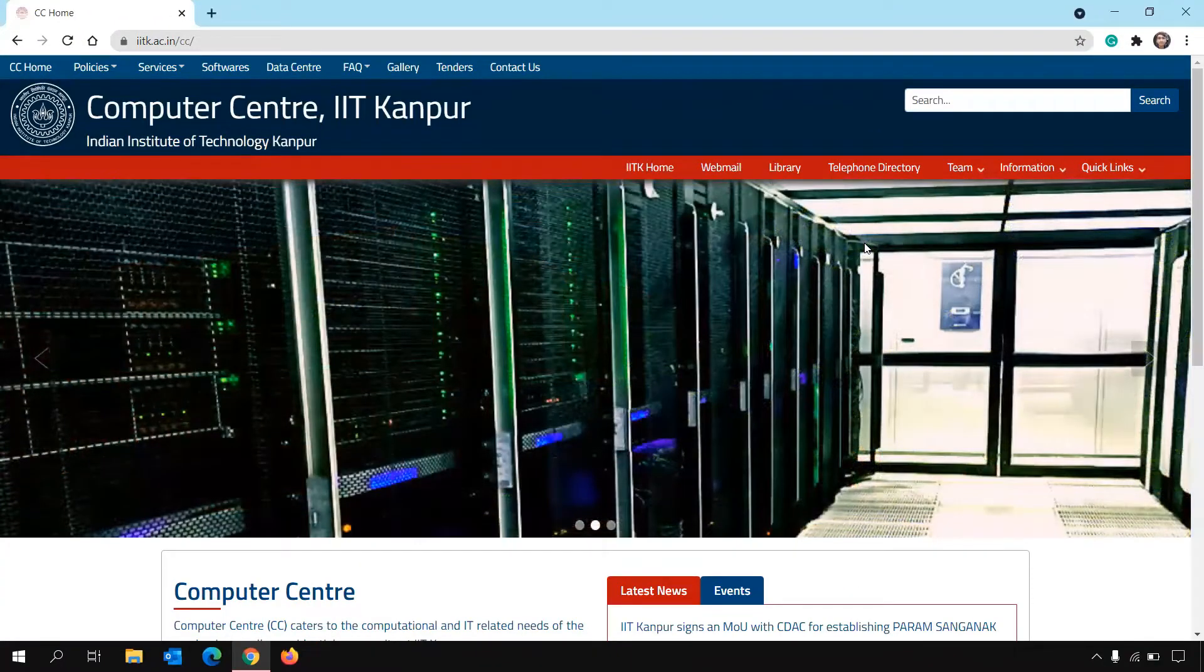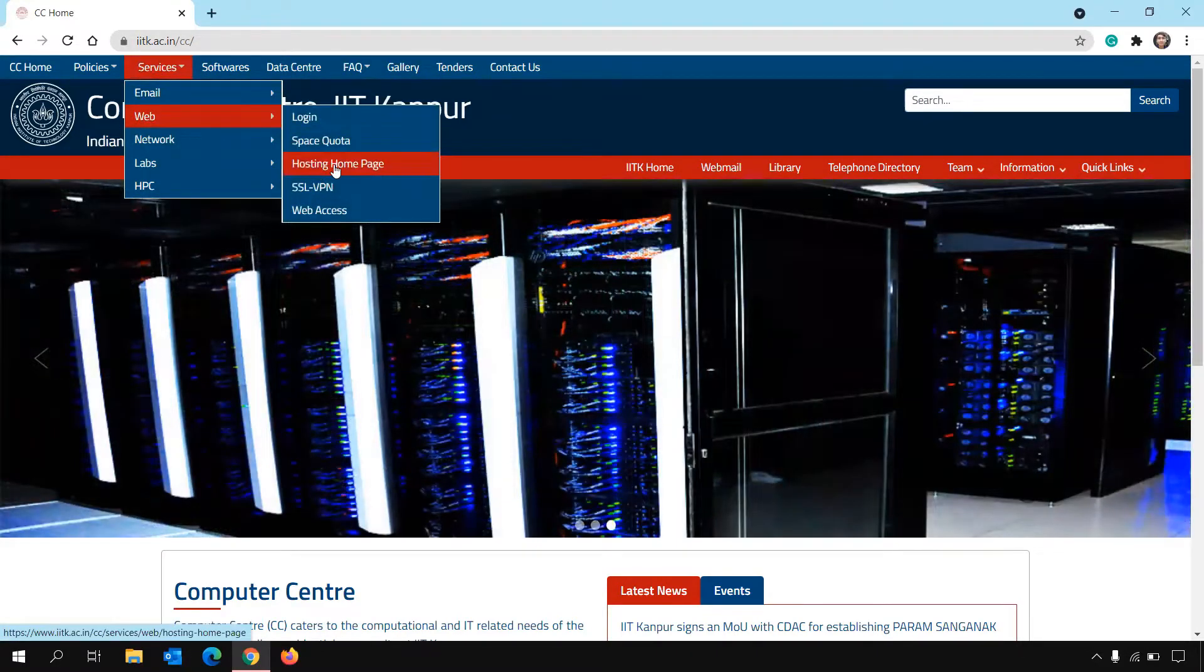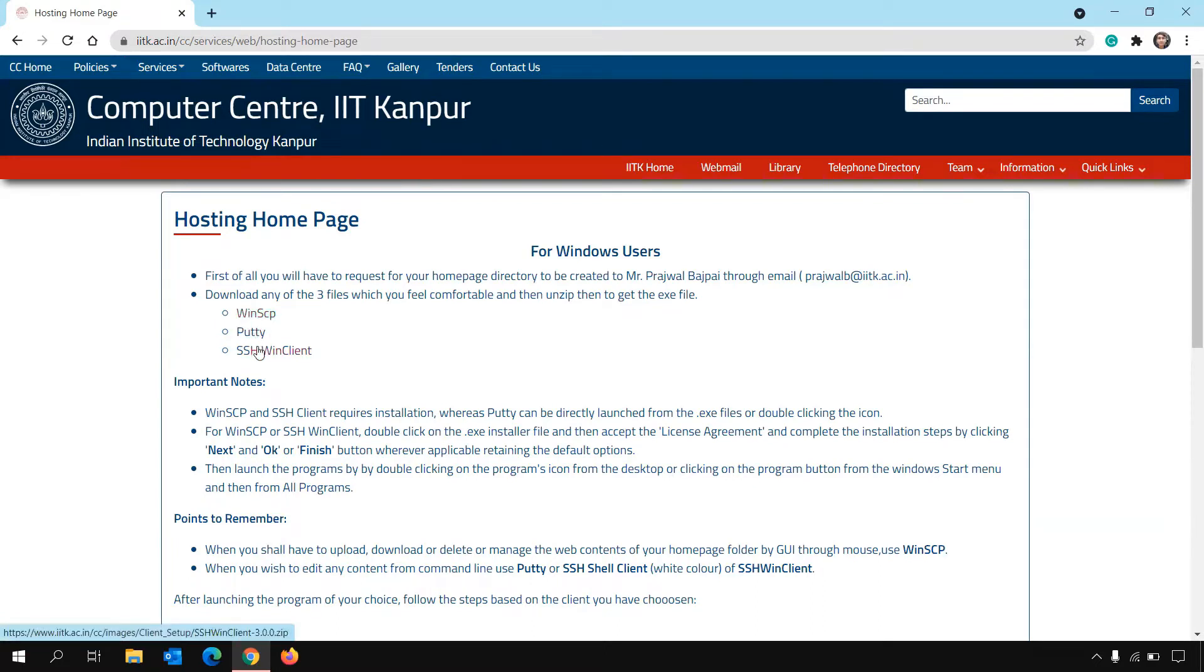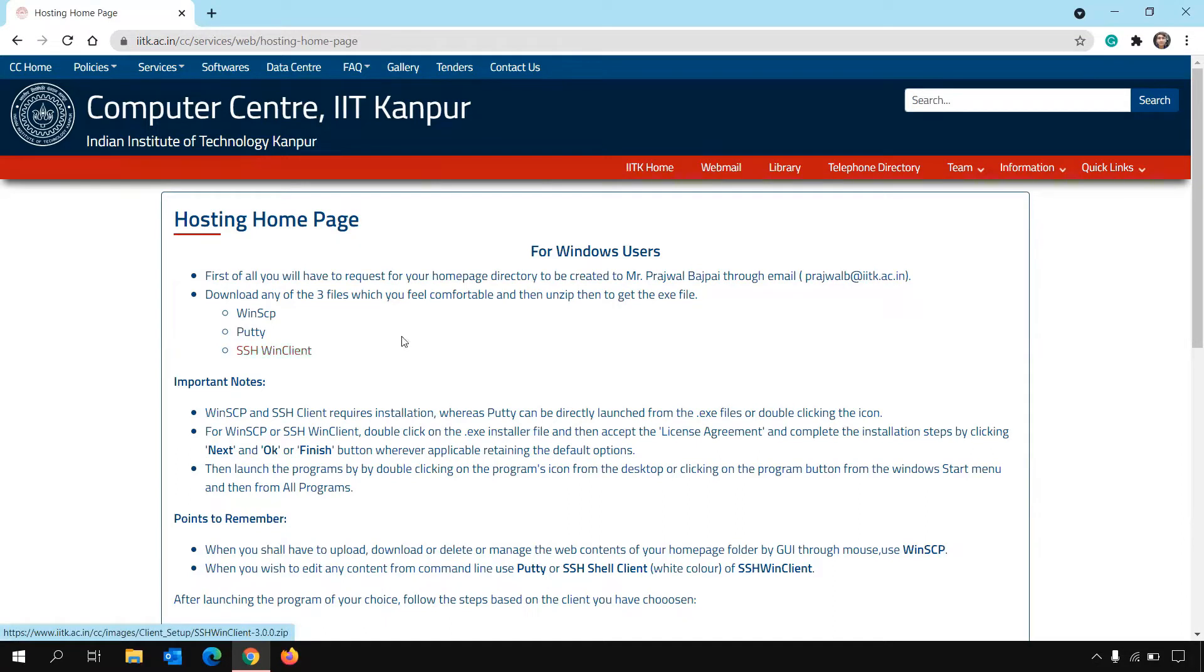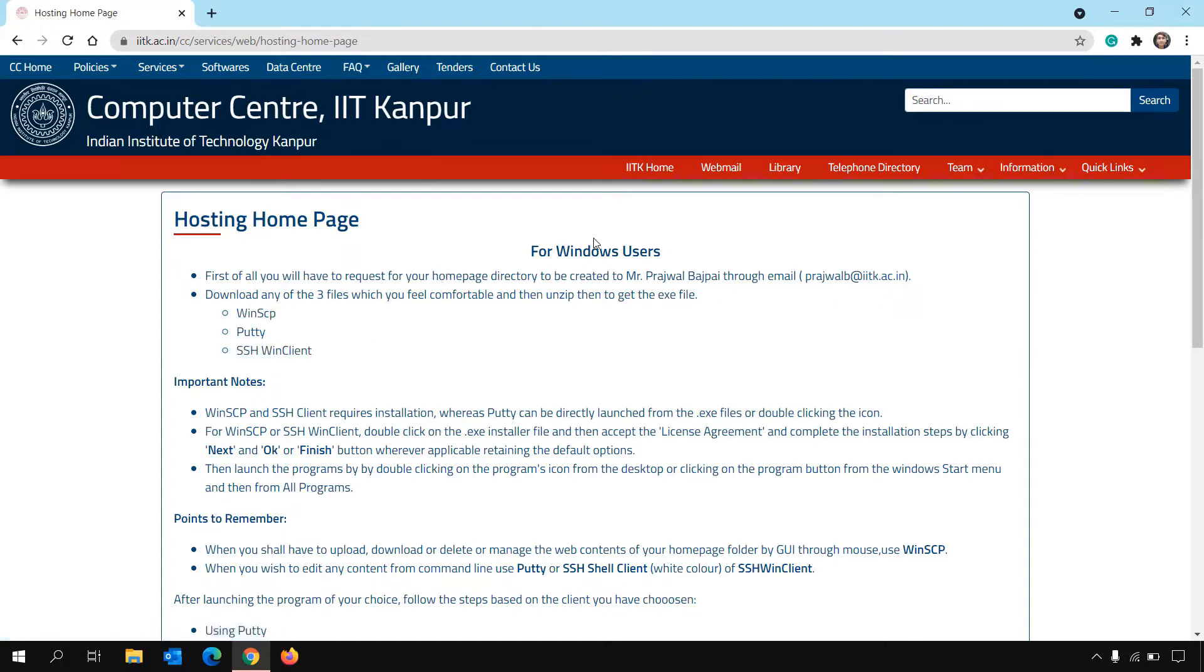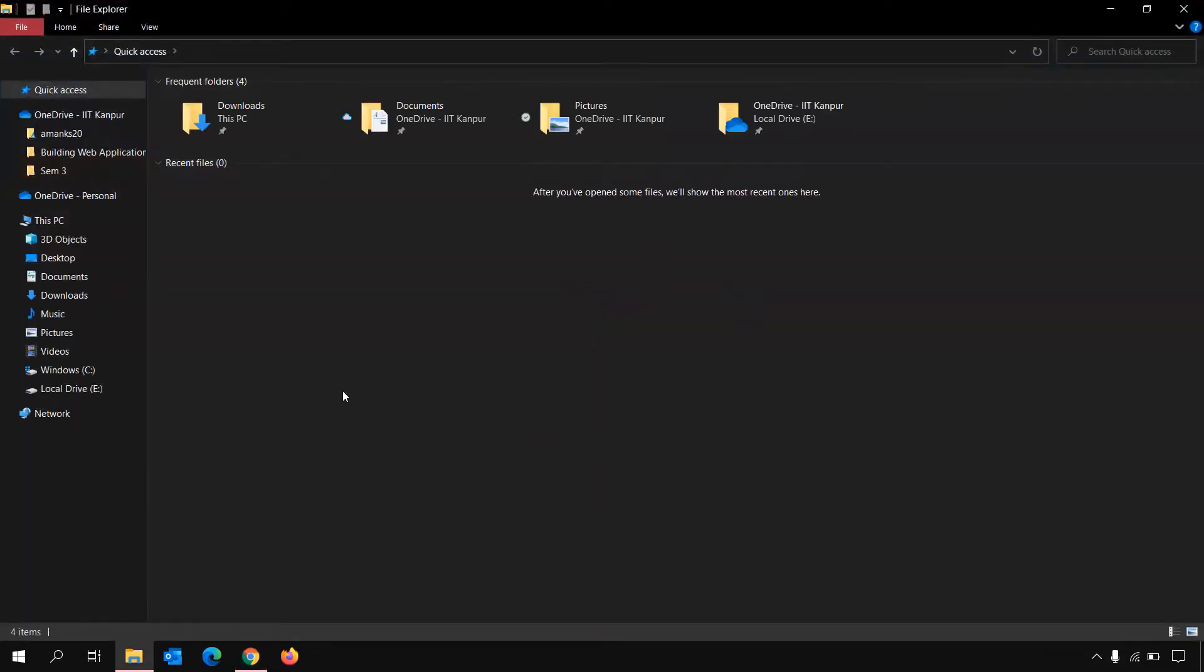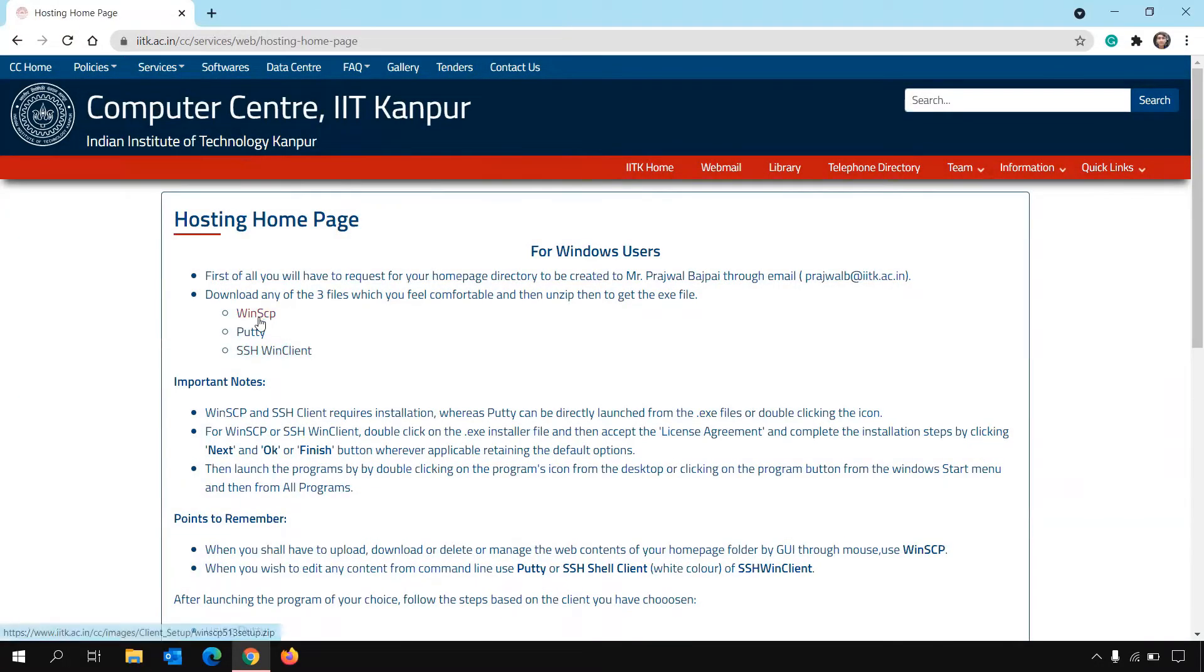Go to Computer Centre site and then Services, Web Hosting, Homepage. You will see the instructions are given for Windows users. Here you will see that there is a link to download WinSCP. Basically, there are three softwares that you can use to run the terminal for IIT Kanpur server: WinSCP, PuTTY, and SSH WinClient. PuTTY and WinClient are command line based, so you will have to run through command line, but WinSCP is GUI based and you can just use it as you use your file explorer by drag and drop options. It's recommended that you go for WinSCP.